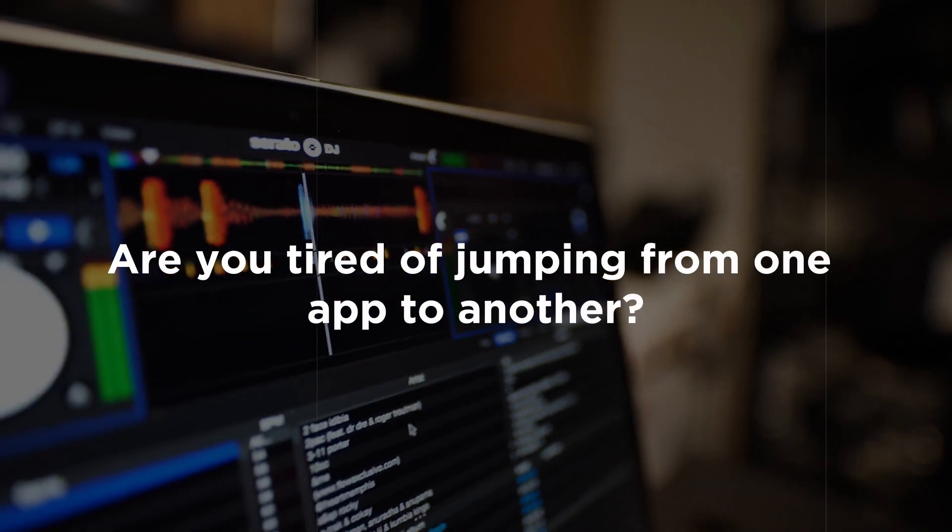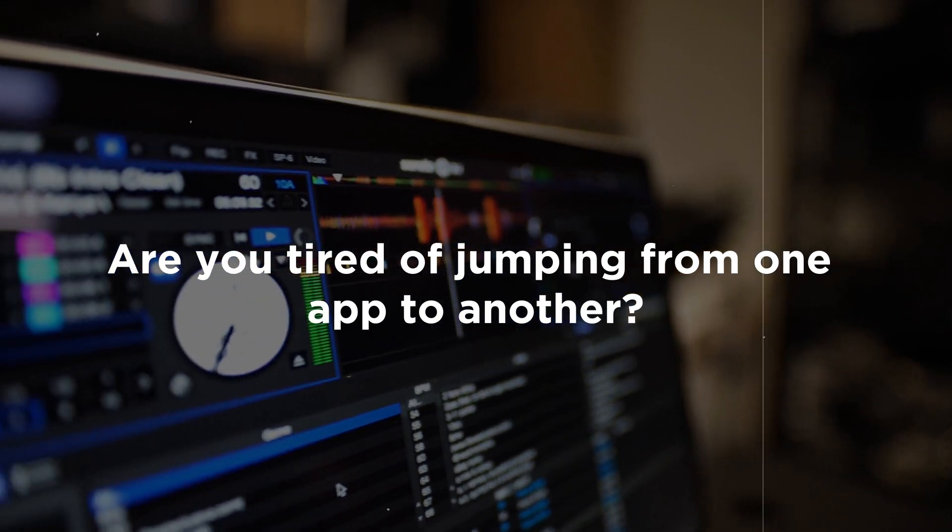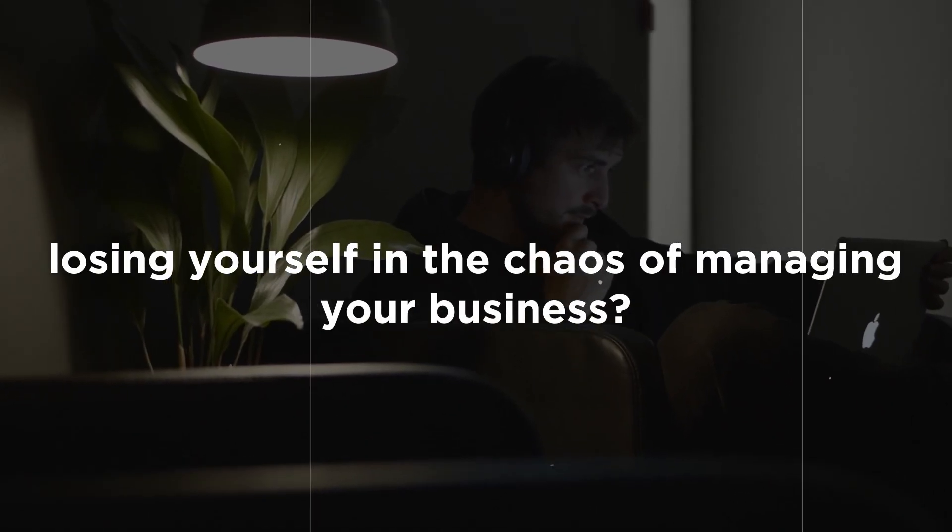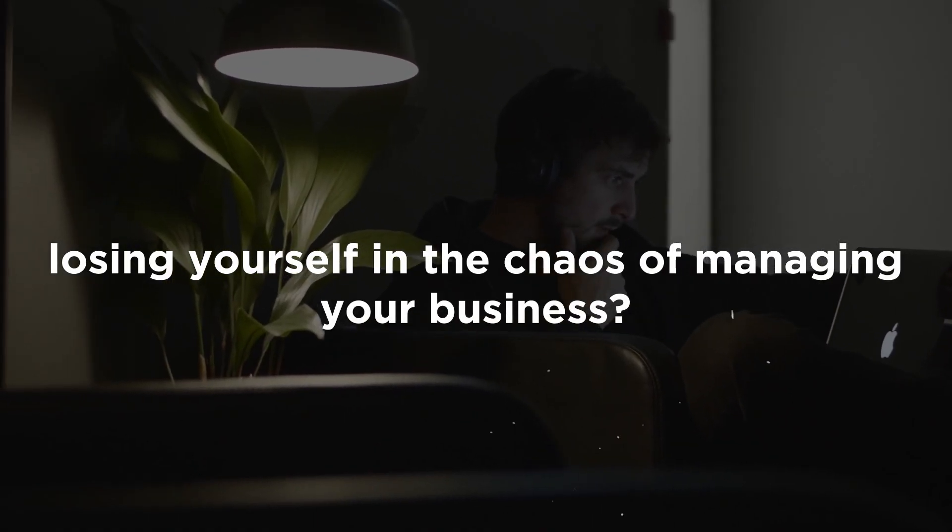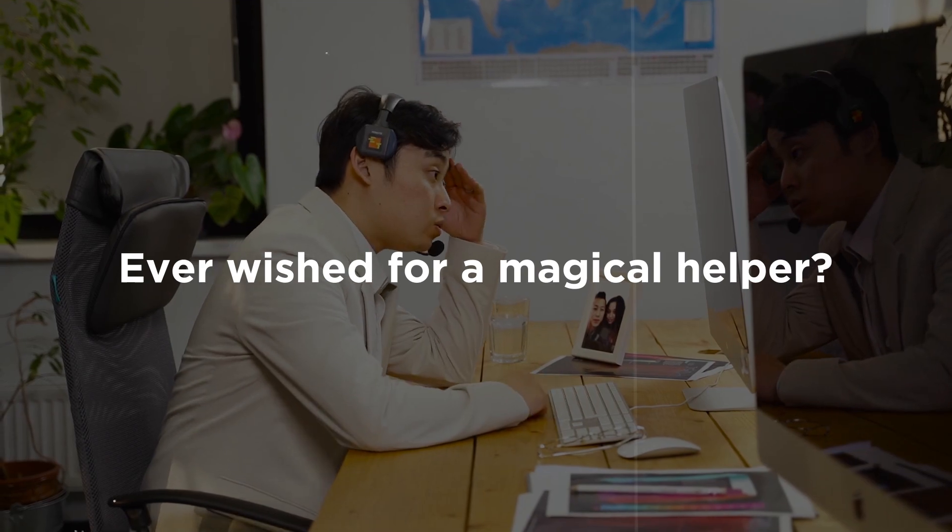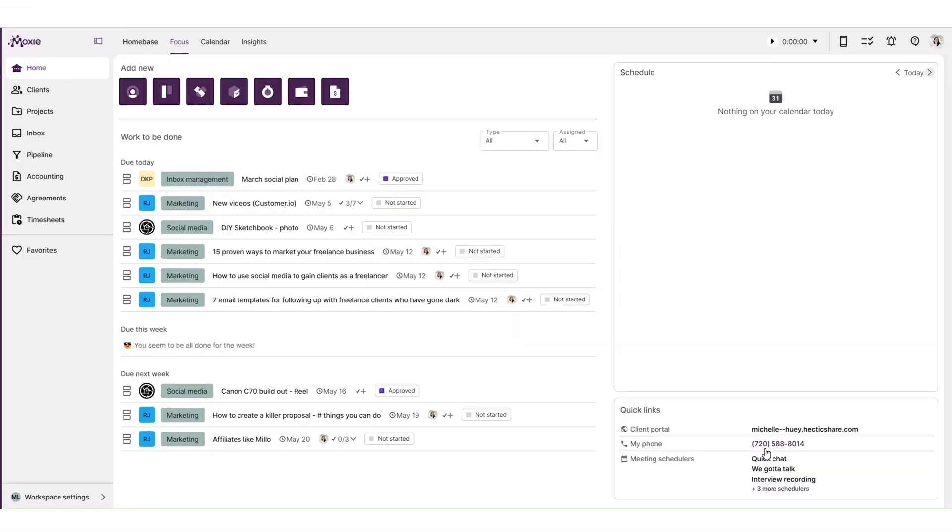Are you tired of jumping from one app to another? Losing yourself in the chaos of managing your business? Ever wished for a magical helper? Well, get ready to meet your fairy godmother, Moxie.